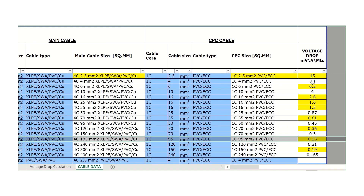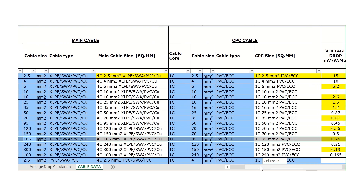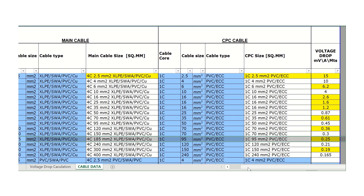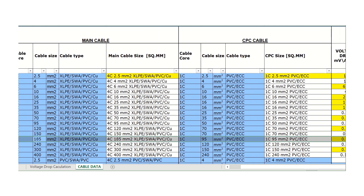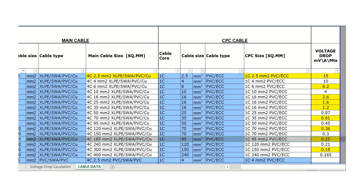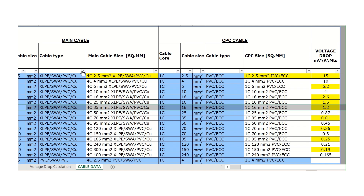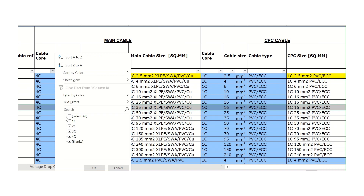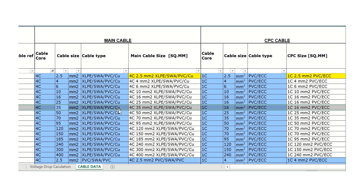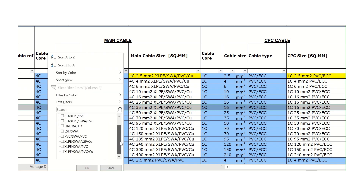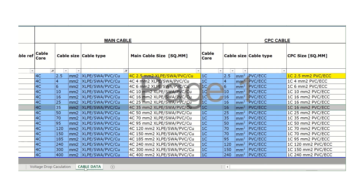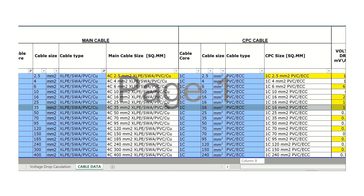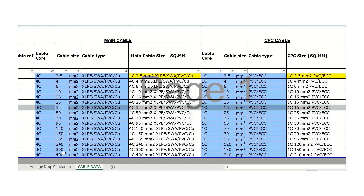These are the MV values for each cable size. For example, for a 185mm² cable, the voltage drop MV value is 0.25. For a 50mm² cable, the MV value is 0.87. For demonstration purposes, I selected four core cable type XLPE SWA PVC copper cable, and I get all values from 2.5mm up to 400mm cable sizes.